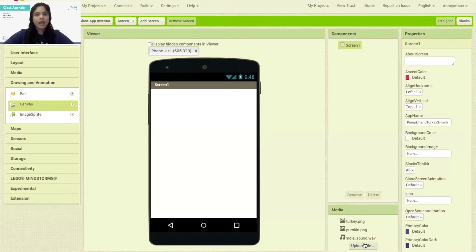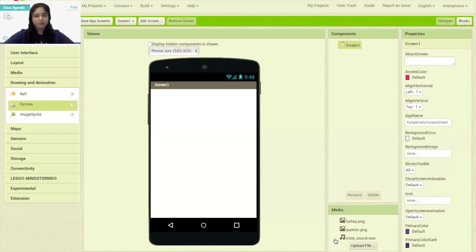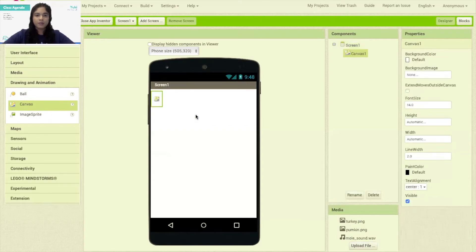I have already added the pictures and the sounds that I'll be using for the project. You can find the links to these pictures and the sound by clicking on the description below. So first let's add our very first component, which is a canvas. I'm going to go ahead and drag a canvas onto the screen to hold our turkey and our pumpkin sprites.